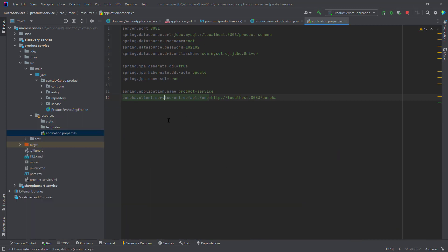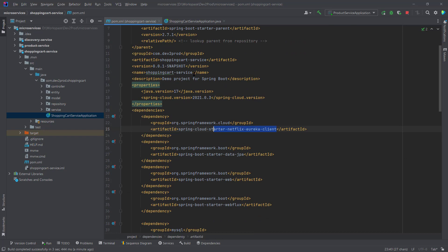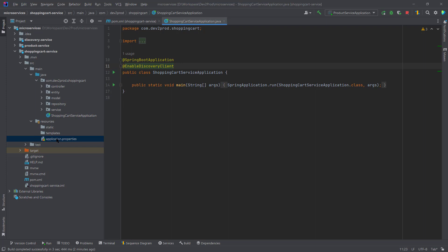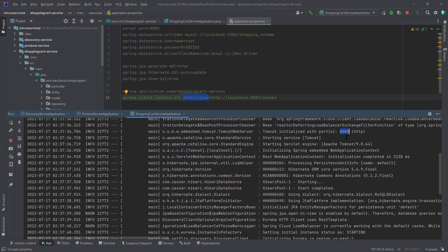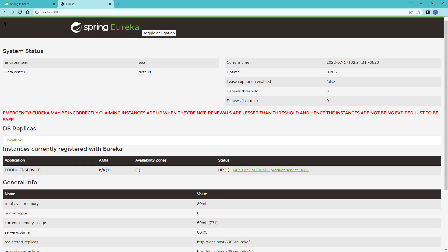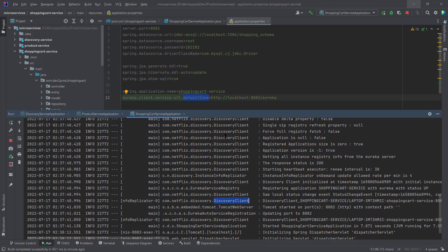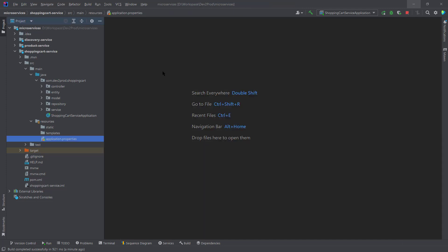Let's do the same changes in the shopping cart service — adding the eureka client dependencies, declaring @EnableDiscoveryClient in the application class, and adding the properties. Starting the shopping cart service application, it comes up on 8082. Going back to the eureka console and refreshing, we can now see the shopping cart service is also registered. Both services are up, running, and registered with the eureka server.